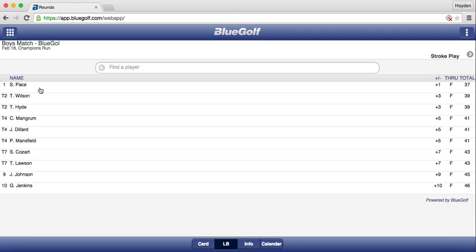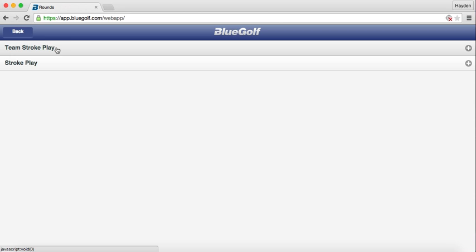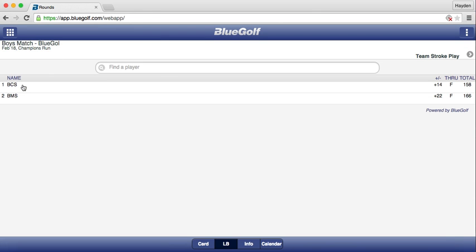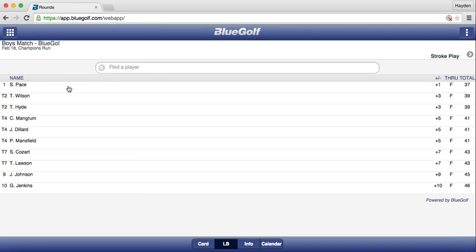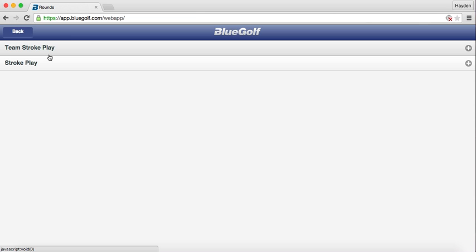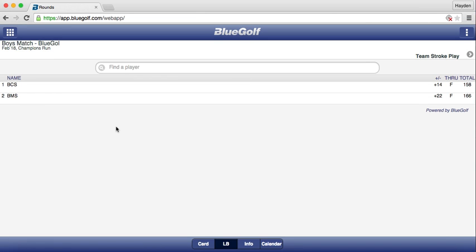This is the stroke play leaderboard that will show up on the website. To see how the team competition went, click where it says Stroke Play and select Team Stroke Play. You will see that Berean Christian shot 14 over (158) and Blackman Middle School shot 22 over (166). The BlueGolf software automatically takes the 4 best scores — so if you have 5 players, the highest score is dropped. If you have 4 players, all 4 scores count.